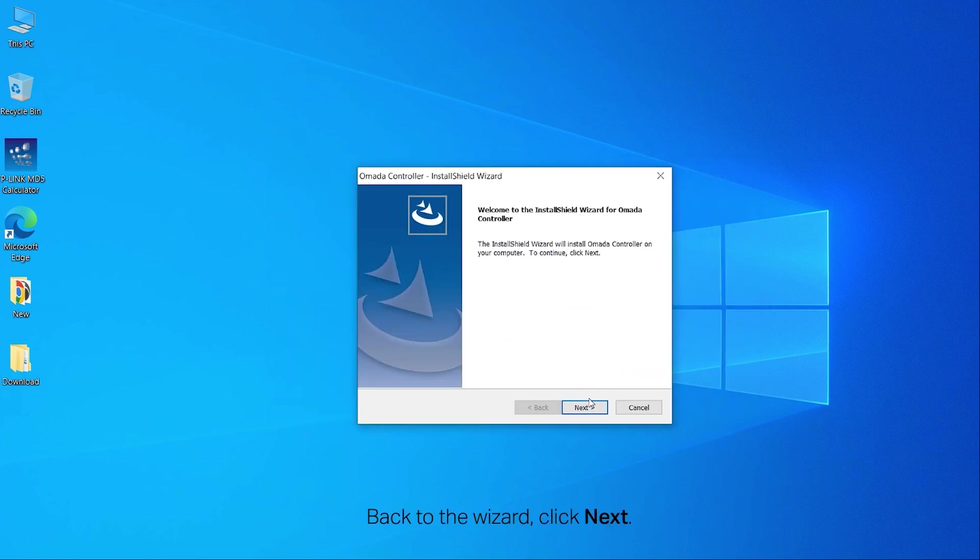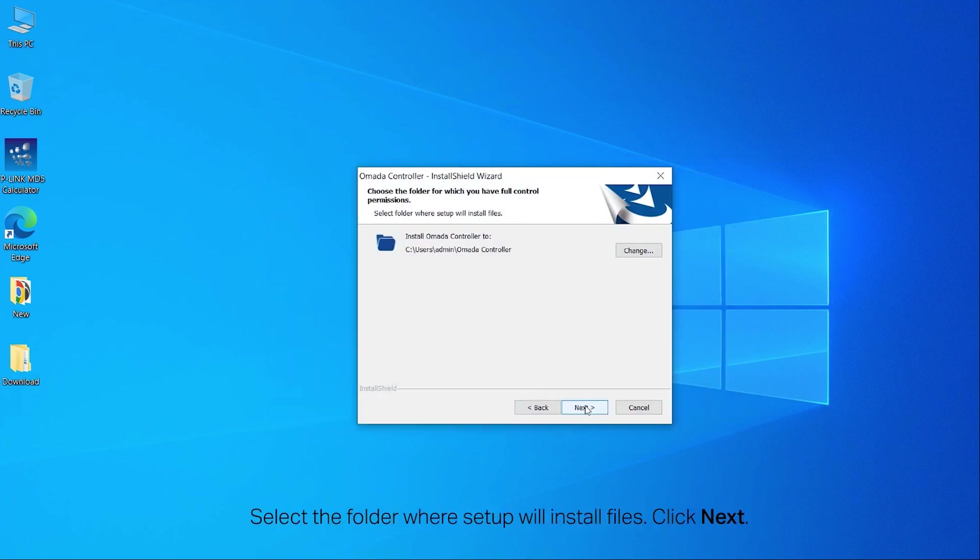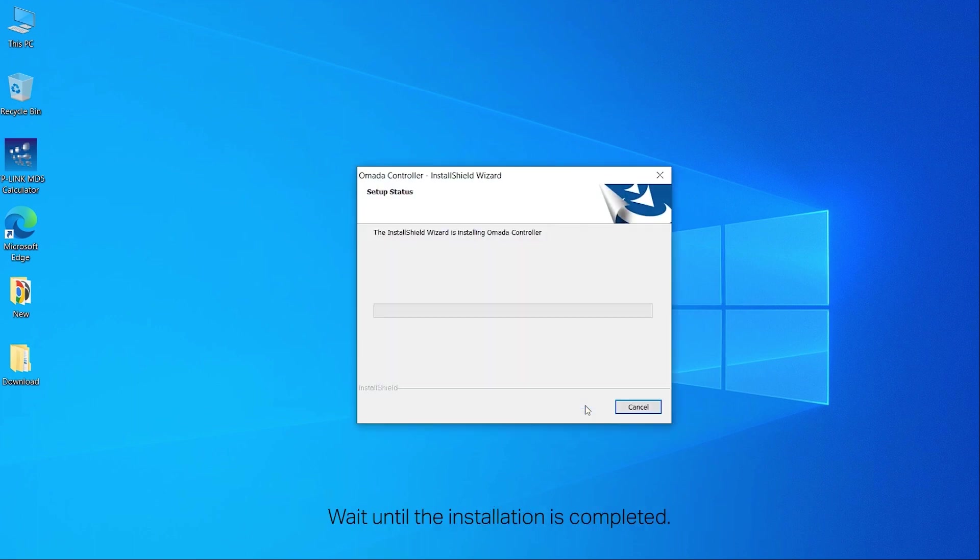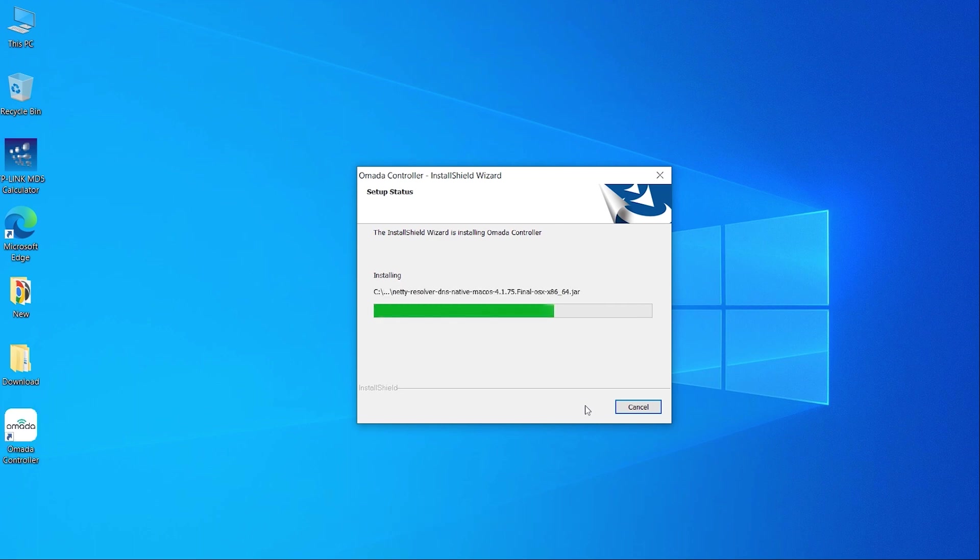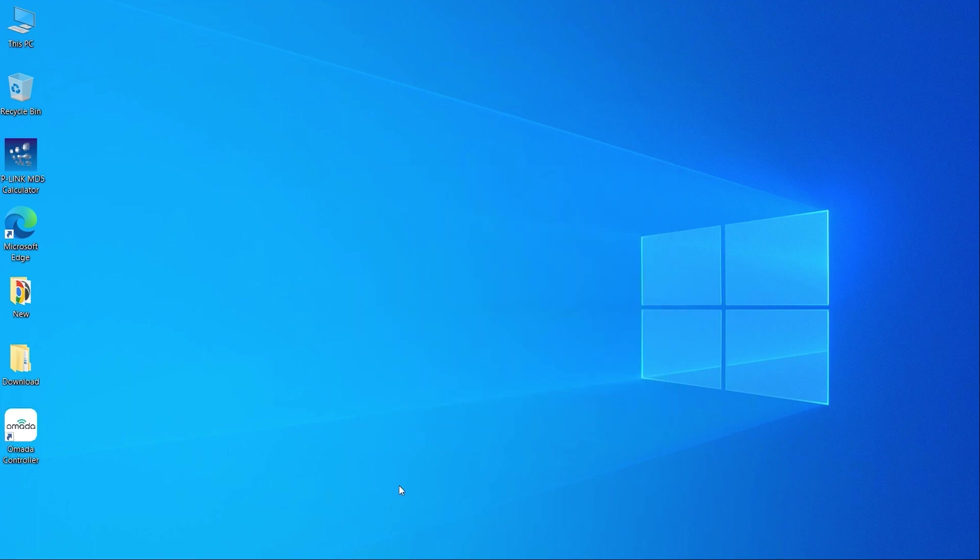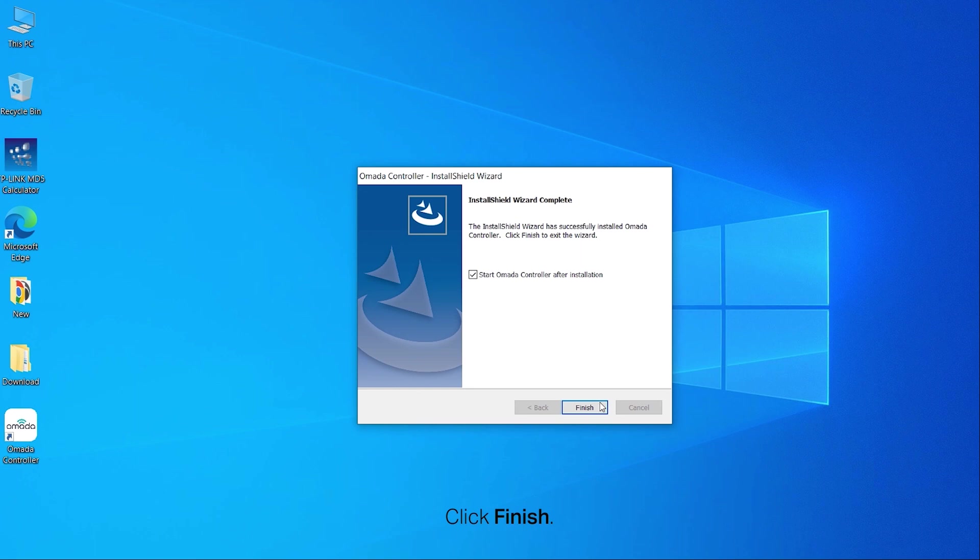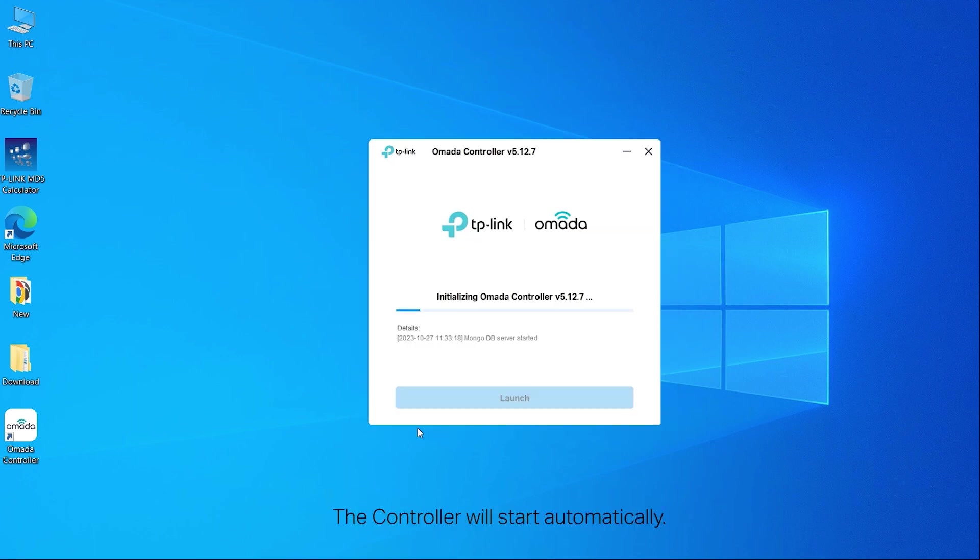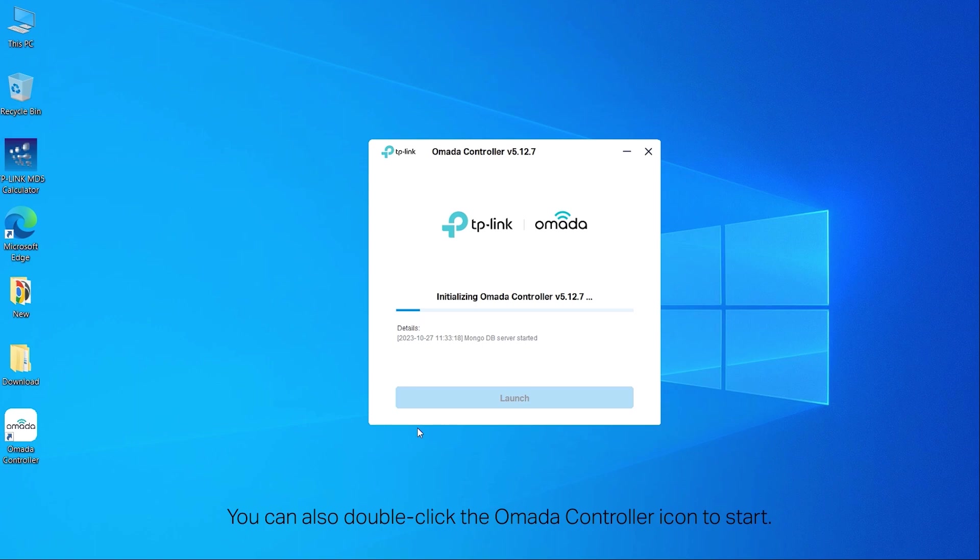Back to the wizard, click Next. Select the folder where setup will install files, click Next, then click Install to begin the installation. Wait until the installation is completed, then click Finish. The controller will start automatically.